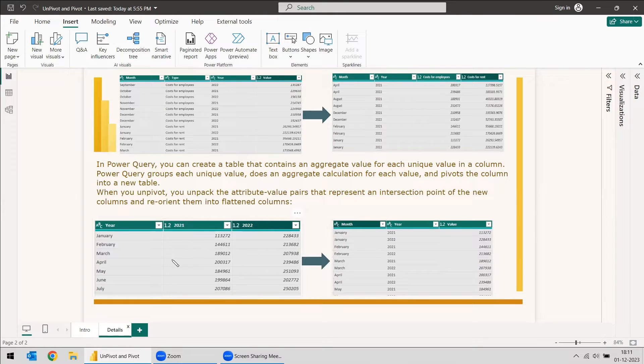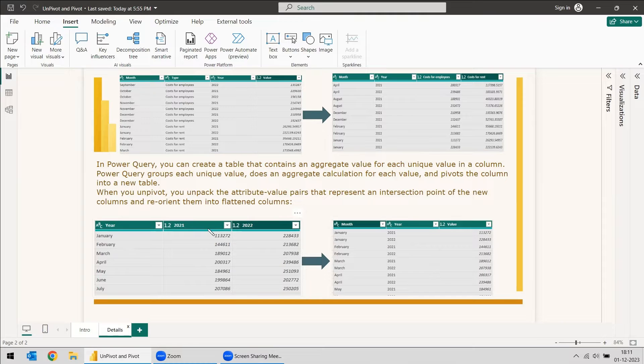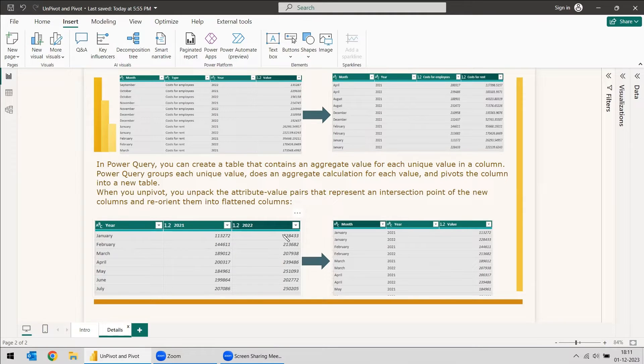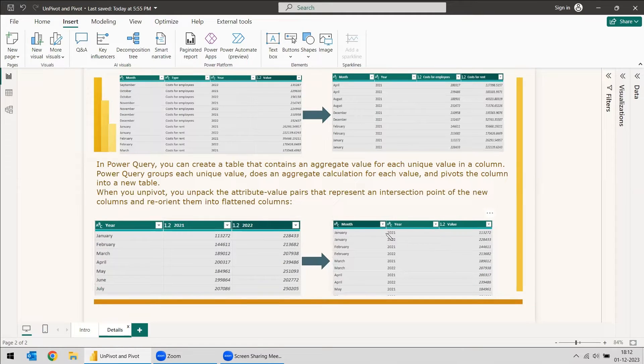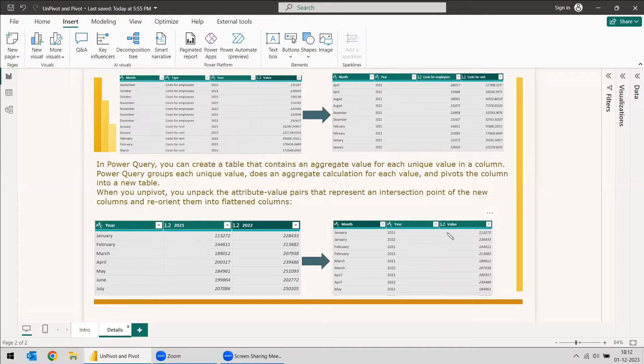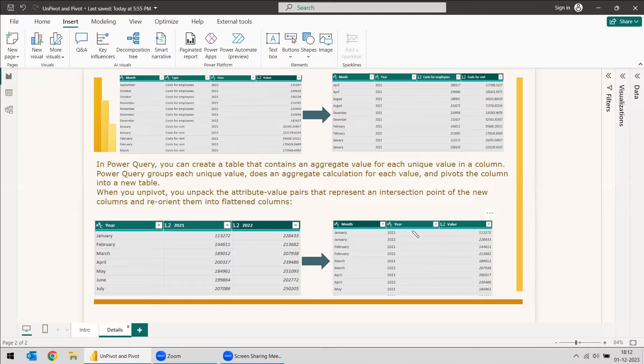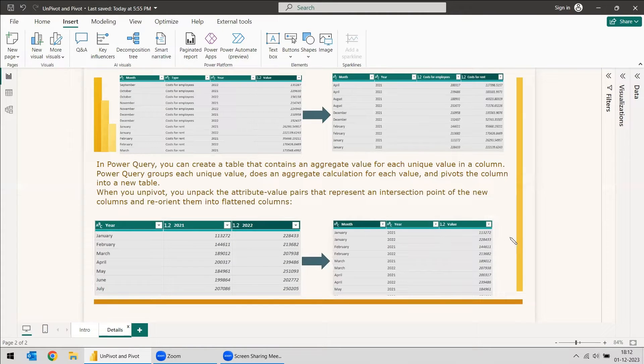In this example, you can see we have one year column, then the consecutive years 2021 and 2022. The problem in this table is that it creates new columns, and when we get the data it will be difficult because we don't know how many columns they are going to put. If it is till 2050, it would be too many columns.